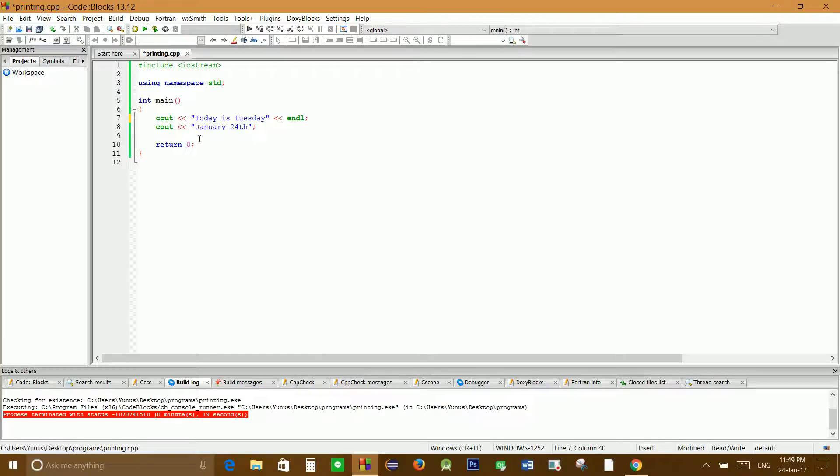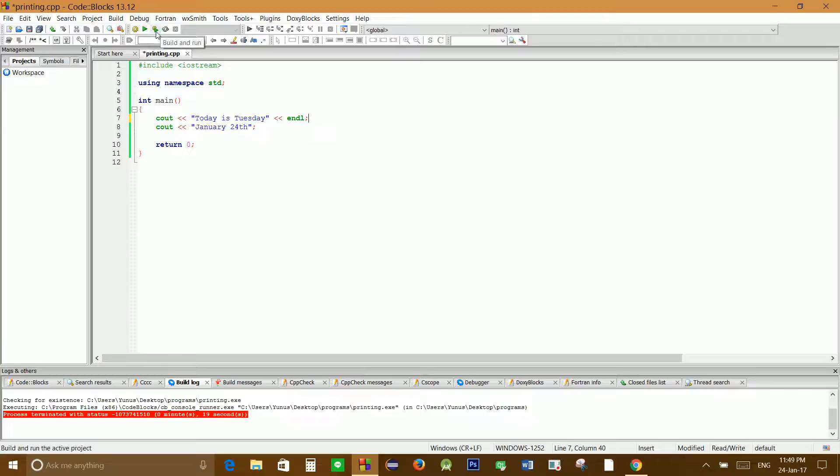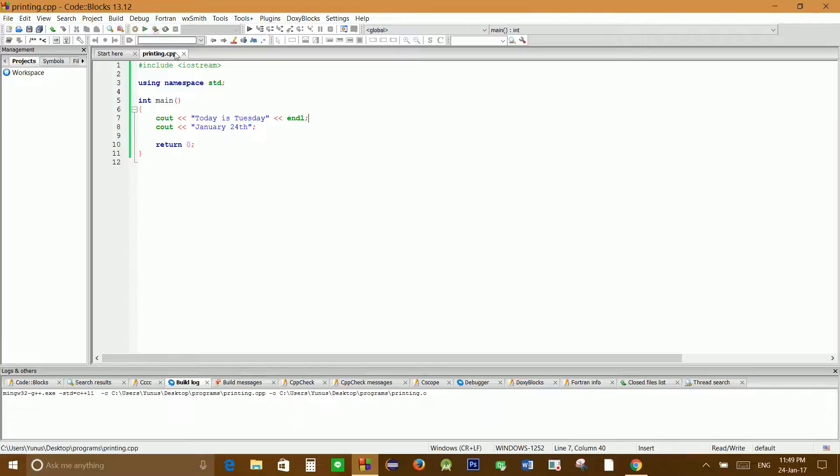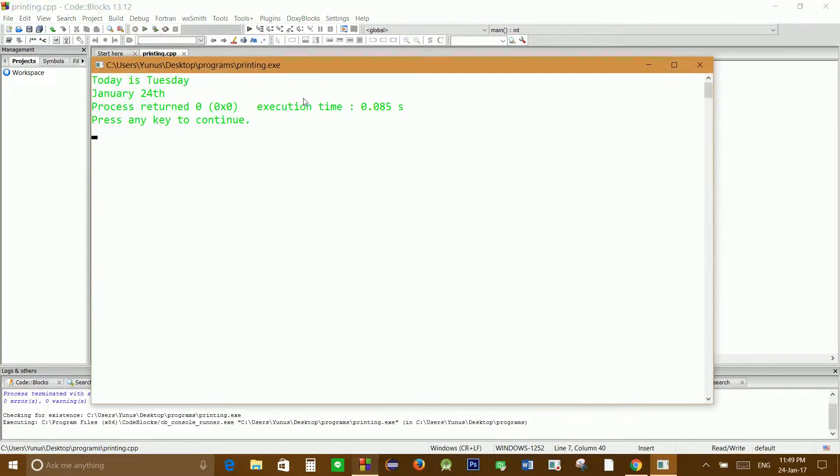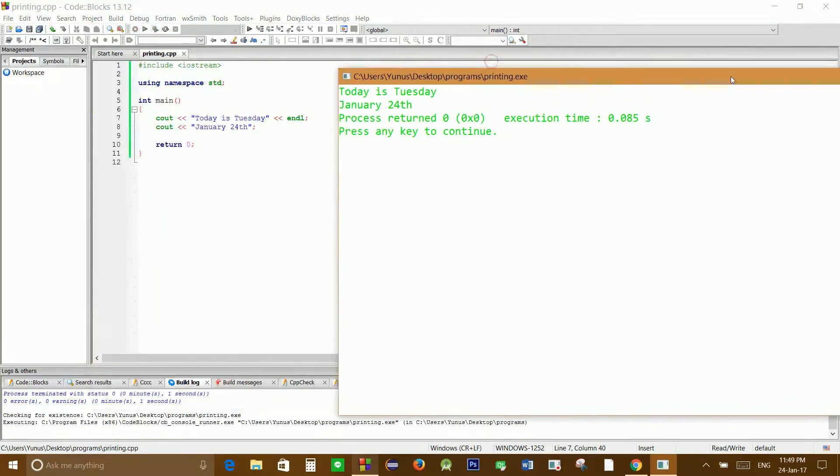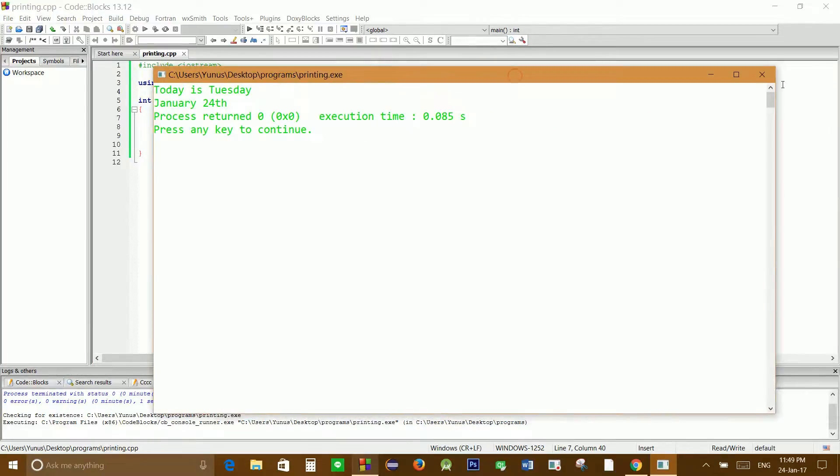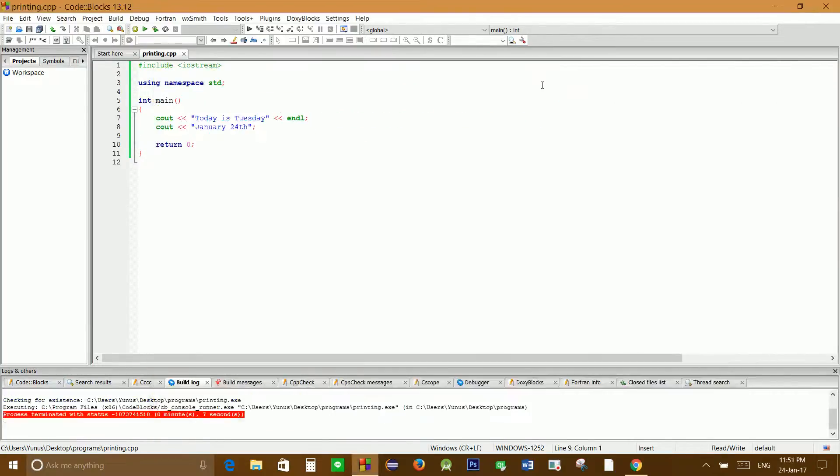on the next line it will display 'January 24th'. Let's build and run this. Nice! That's pretty much it for printing text on the screen in C++. Thank you for watching.